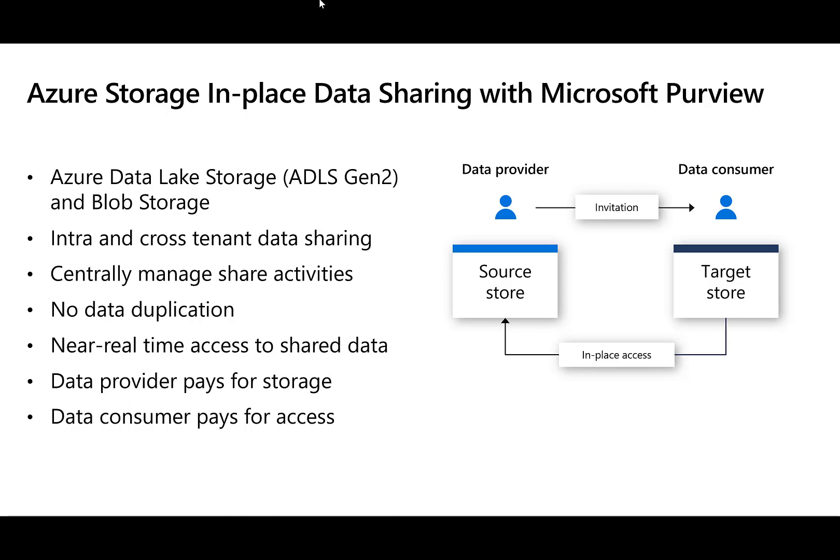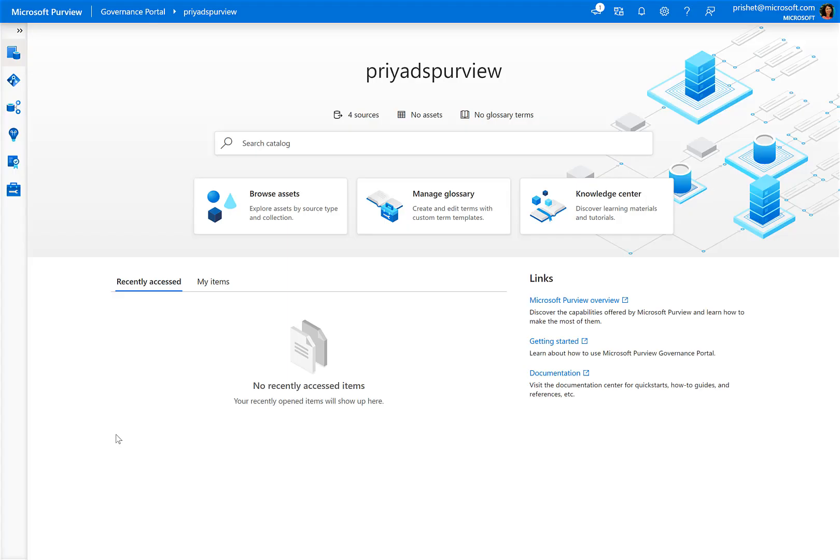Now, let's go into the demo where I'll walk through the flow of what does a provider need to do to share data with consumers, and then Gia will walk through the flow for a consumer.